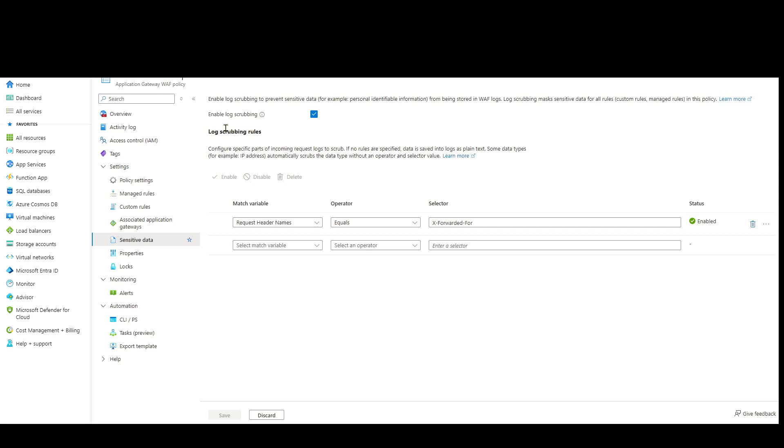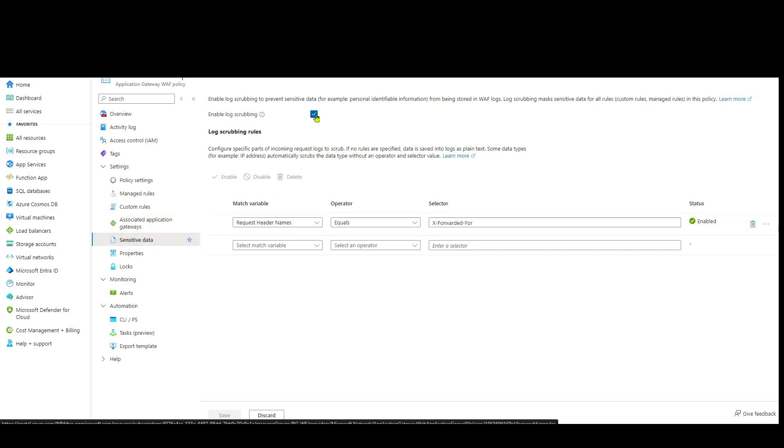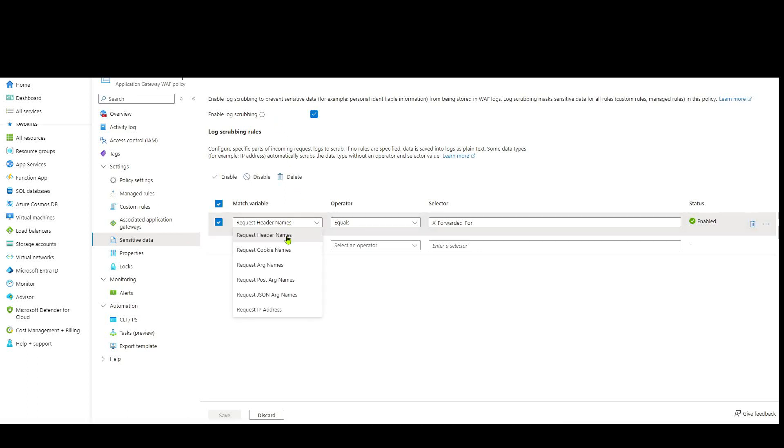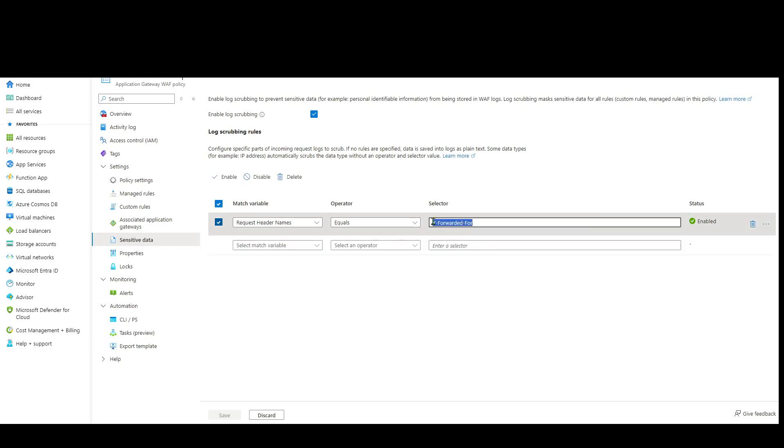So what we can do to change that behavior is the following. Inside of our WAF policy, just below where we edited custom rules before, we have the sensitive data setting. And if we enable that log scrubbing feature, and again, we choose the particular match variable to be a header name, we can specify the header to be whatever we want. As I say, if it's Cloudflare or Akamai, you can use true client IP. I'm using X-forwarded-for because that's what Azure Front Door inserts. I've enabled that feature.